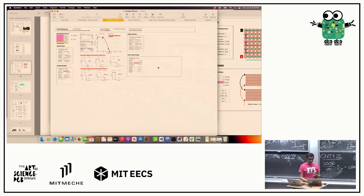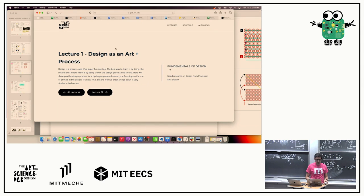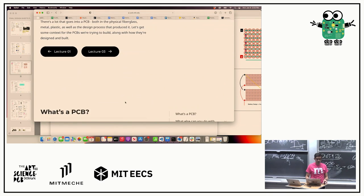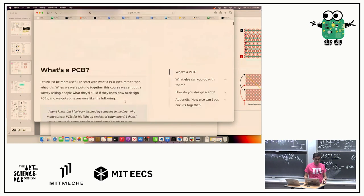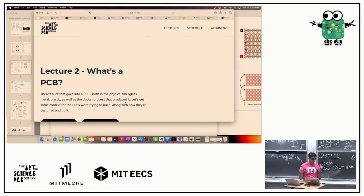That is all I have for today unless people have questions. The lecture on Wednesday, Fisher is going to go through the basics of PCBs. The lab tomorrow we're going to start learning Altium, so if you haven't installed Altium, please install Altium. If you are having trouble with virtual machines, we know and we are trying to work that out as soon as possible. Thank you all for listening and welcome to class.